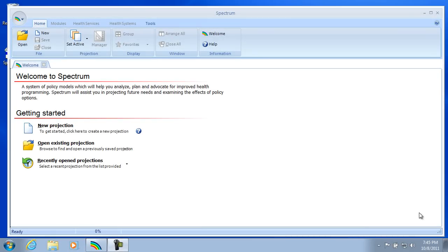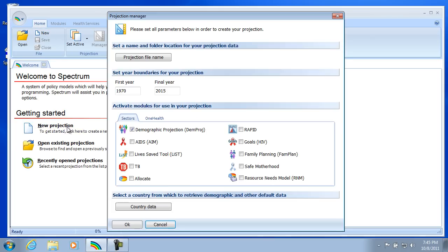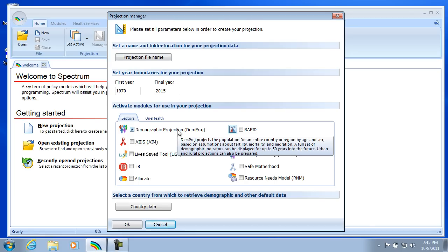So in order to create our new projection, we can either select New Projection here from the welcome page. We also can find the identical command up in the menu in the file group right here. I'll select it from the welcome page. What that does is it brings up the projection manager. And what you want to do with this dialog is start from the top and work your way down, filling in the items as you create your projection.